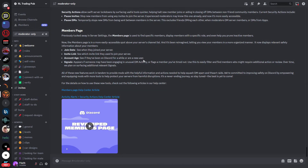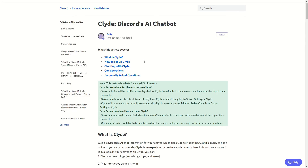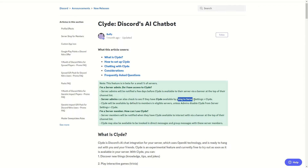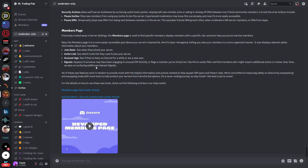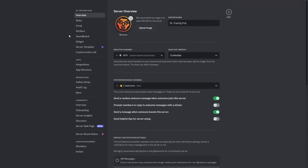Now maybe you already have Clyde in your server and don't know about it. Server admins can also check to see if they have Clyde available by going to the server settings and then Clyde. So here if you go back to Discord, we'll go into our server settings, and here you can see there is not this option of Clyde.